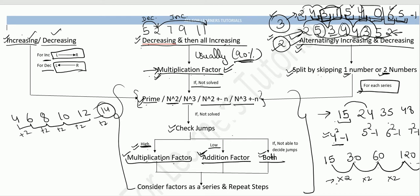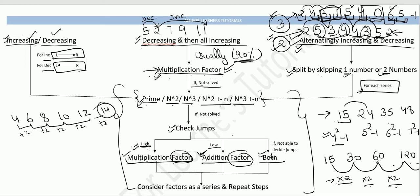After finding the factors, if you get your answer directly — great. If the factor pattern is simple like ×2, ×2, ×2 or +2, +2, +2 — that's straightforward. But if those simple patterns don't work, we need to look further.